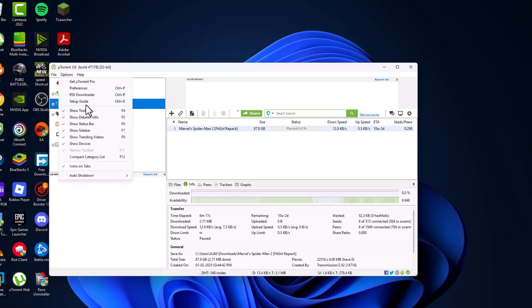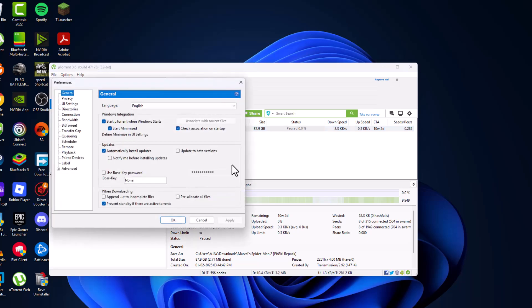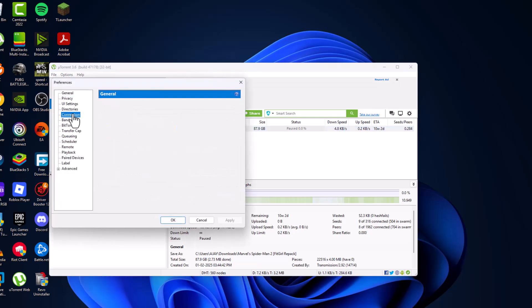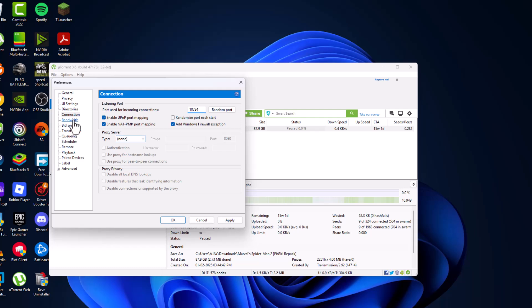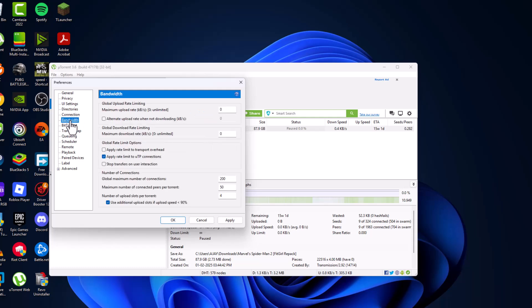Go to Options and select Preferences. Go to Connections and for port used for incoming connections, type 10734. Then go to Bandwidth and set maximum upload rate to 100.